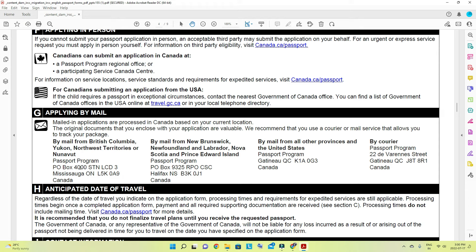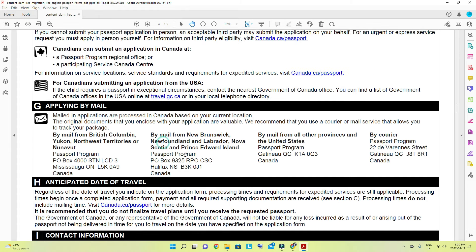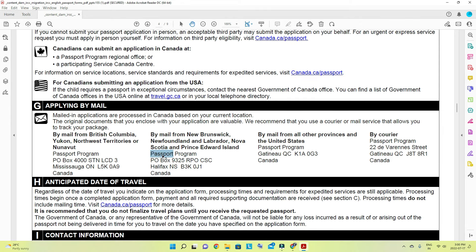From British Columbia, Yukon, or those listed locations, use the first address. From Newfoundland, Nova Scotia, or New Brunswick, use the second address. If your province is not listed in either of the first two, send to the third address. Note that 'by mail' means Canada Post; if you are using any private courier company, a different address applies. Make sure you send using a trackable courier service.